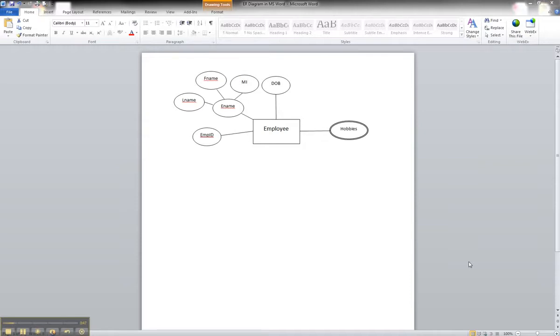but we may not necessarily want to store that. So maybe somewhere in a program or some other procedure, we may calculate that. But in order to show that in the ER diagram, because we know that's going to be an attribute,